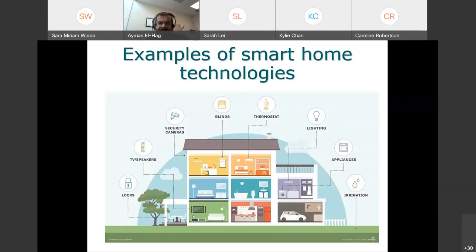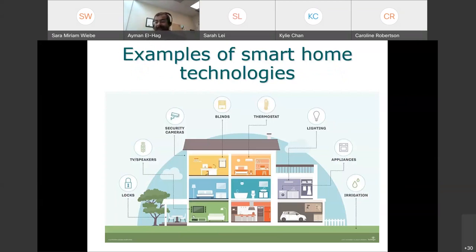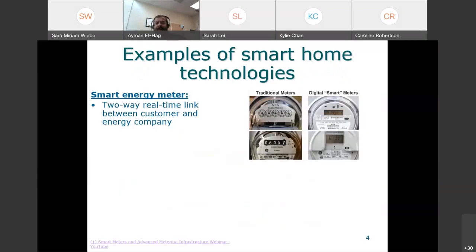Here are some examples of smart home technologies. I've randomly selected some features to shed light on what they actually are, how they work, and what makes them smart — thermostat, security cameras, locks, irrigation systems, and more. Let's talk about some of them.